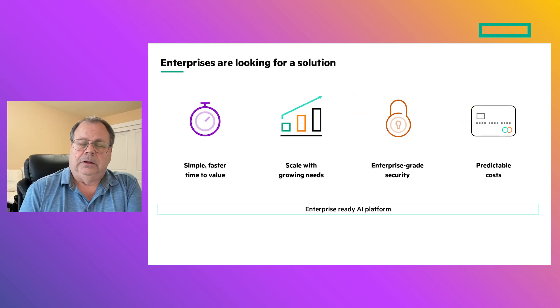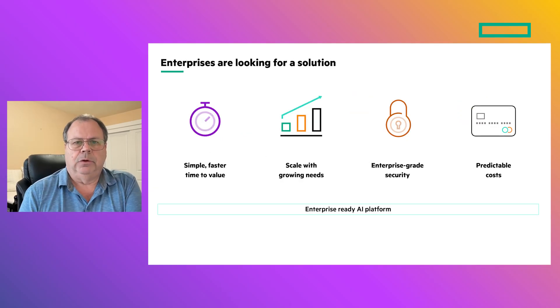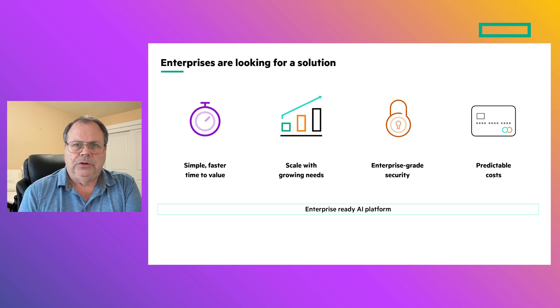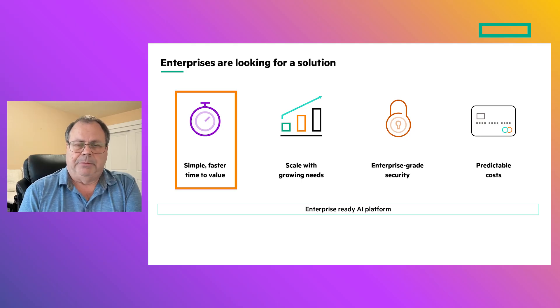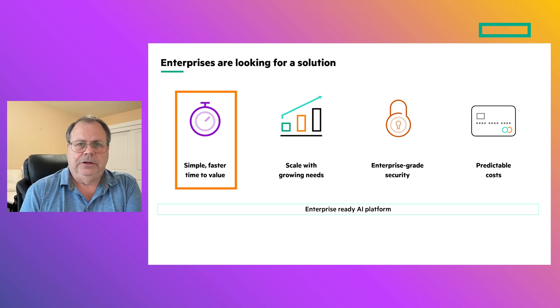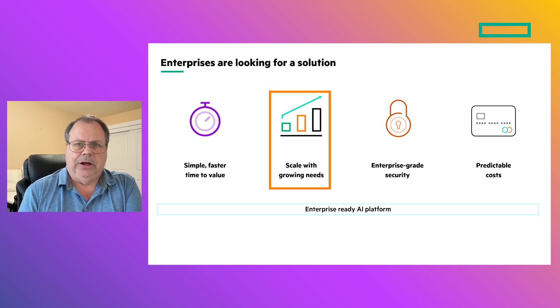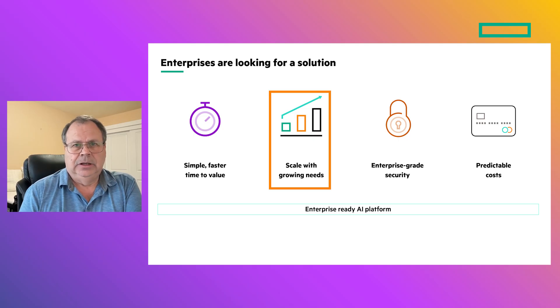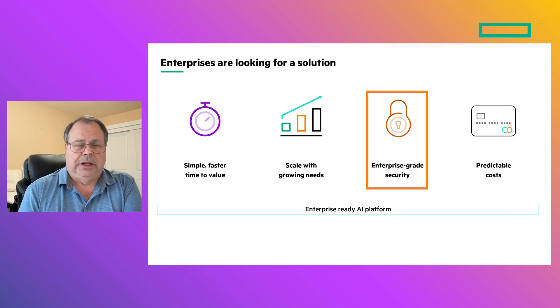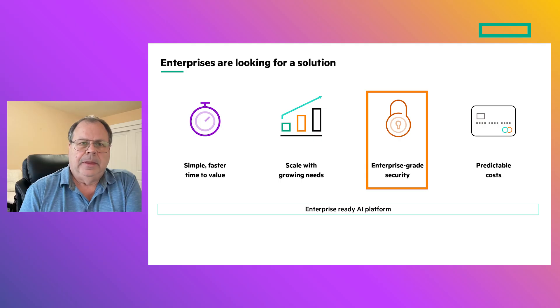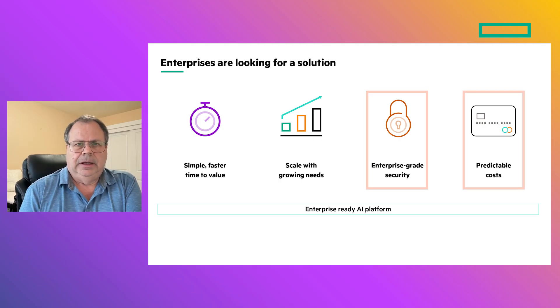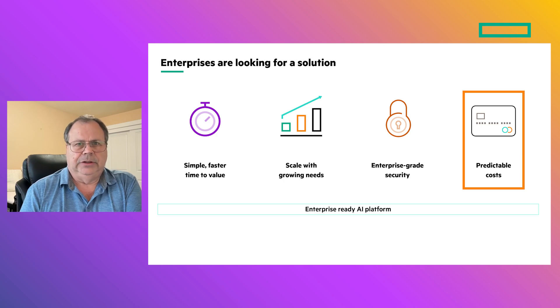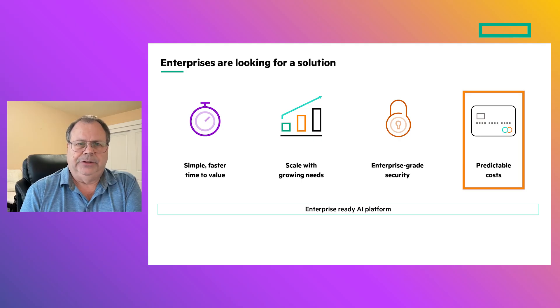Because at the end of the day, it's all about faster time to value and having the freedom to support rapidly emerging business needs. There are lots of challenges, and enterprises are looking for solutions - solutions that are simpler to operate and maintain while providing faster time to value, solutions that scale with growing needs and a changing set of technologies, solutions that provide enterprise-grade security that is built in and not just bolted on as an afterthought, and finally, solutions that have predictable cost so that companies can effectively manage their AI investments.